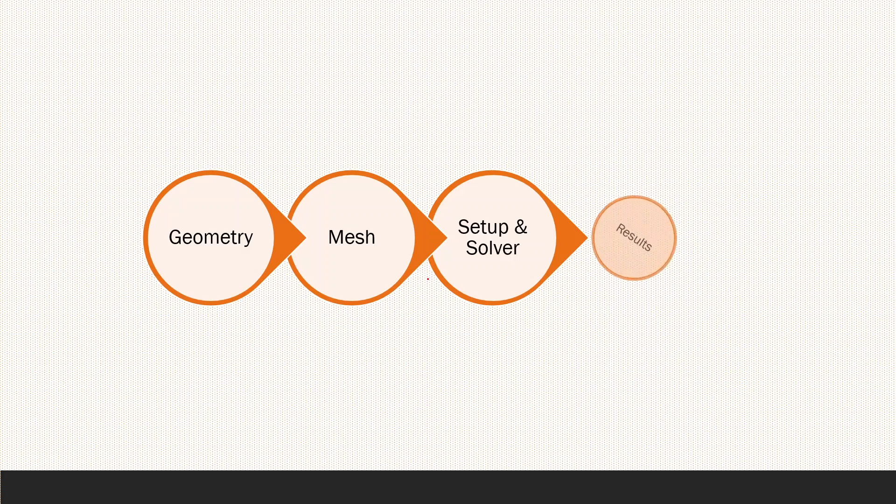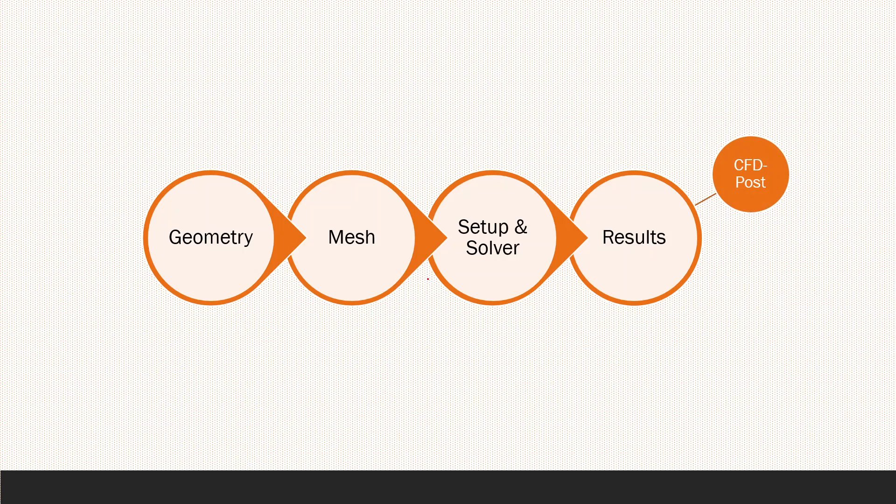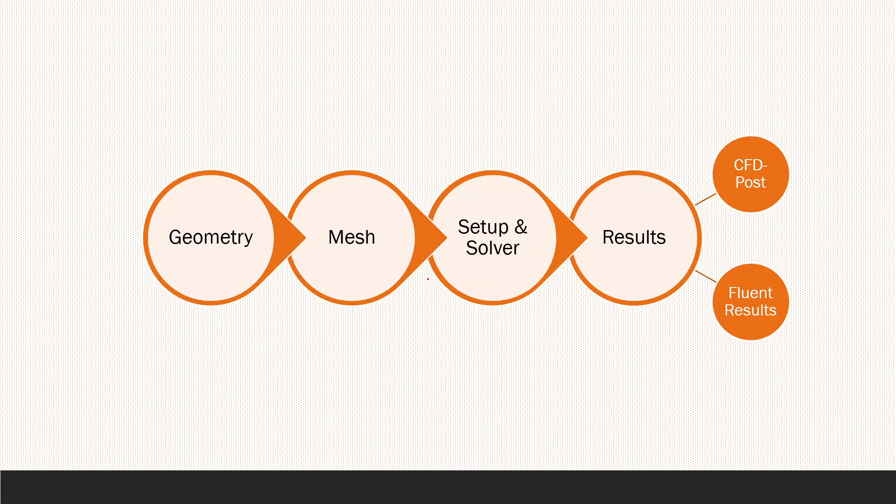After finishing the geometry, meshing, and setup with the solution, we can show the results either in CFD Post or in Fluent results. I prefer the CFD Post because it's very professional and specialized in showing you the results in a very good way.